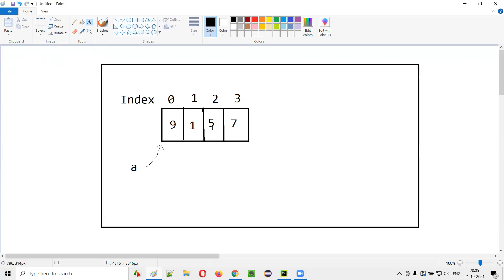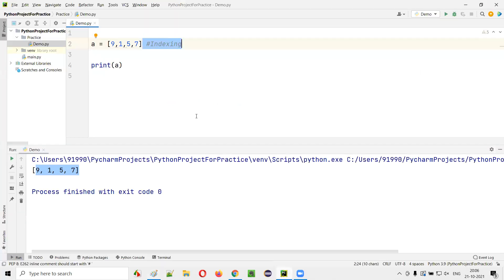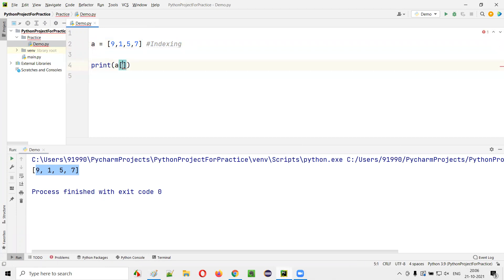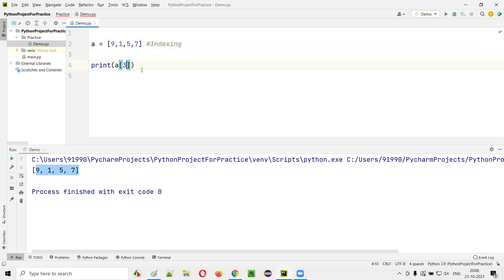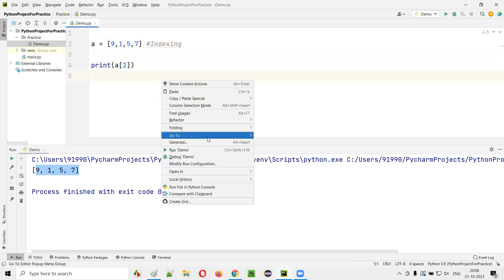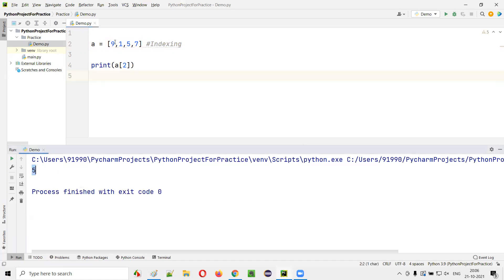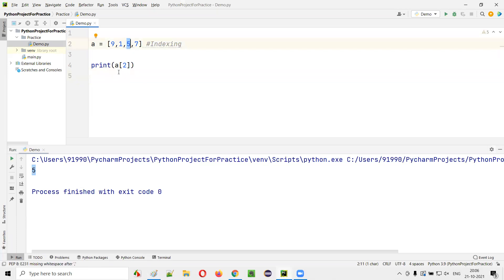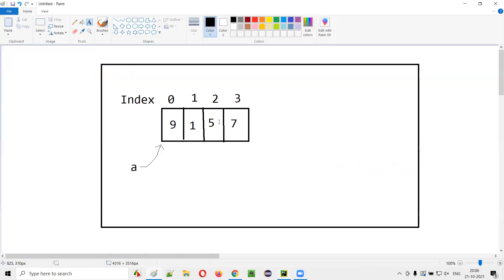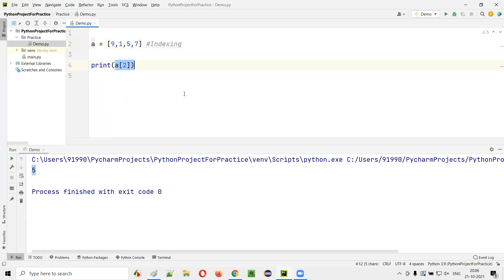If I say print(A[2]), five will be printed instead of the entire list. Using the index, we are able to get the required value — based on the index where the value is stored, we can retrieve it.